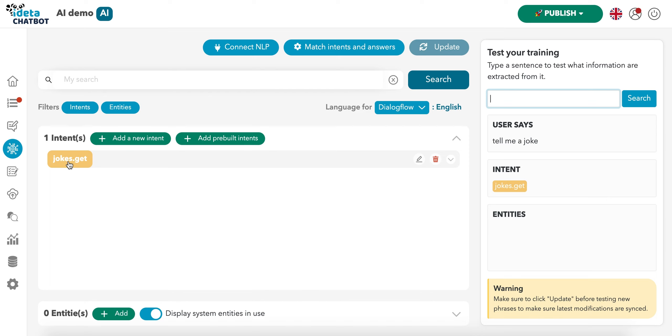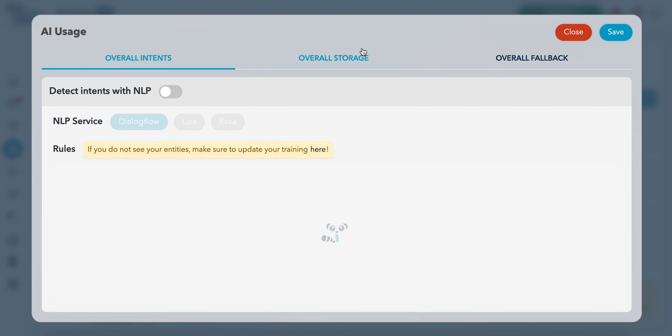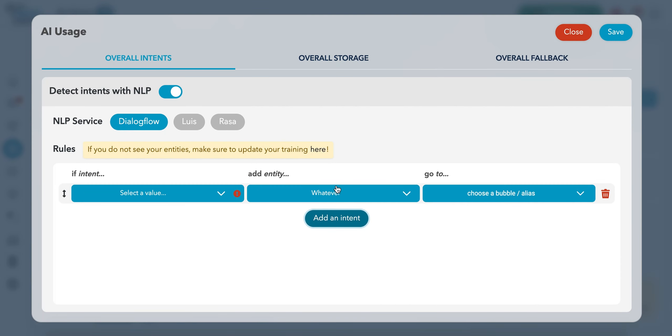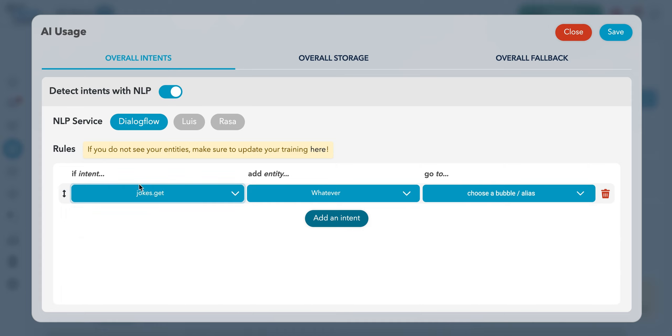So the user requested a joke. Now let's tell a joke. To do that, we'll go to match intents with answers. We're going to select the intent jokes we just created, and we're going to create the joke bubble.